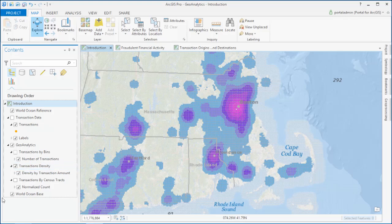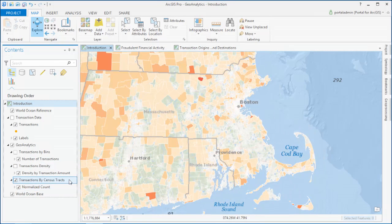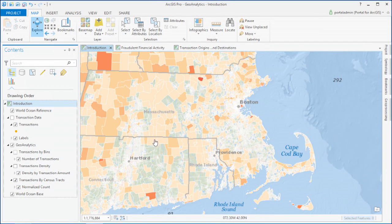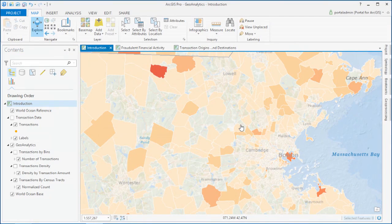And you can also aggregate by any polygon so that you can normalize by population and begin to understand where patterns are different than what you might expect. In this case, we aggregated the billion records by the 74,000 census tracts in the US.